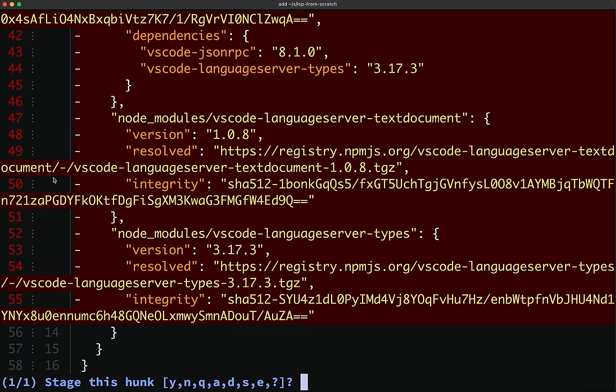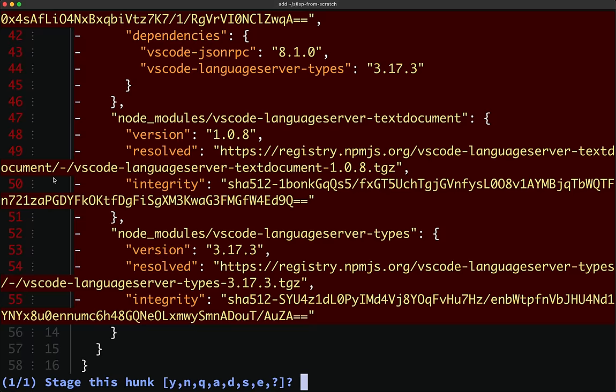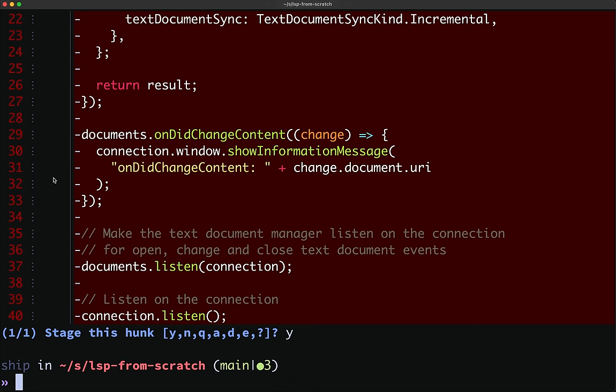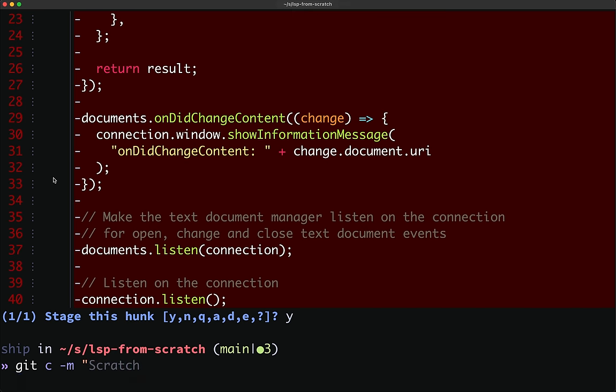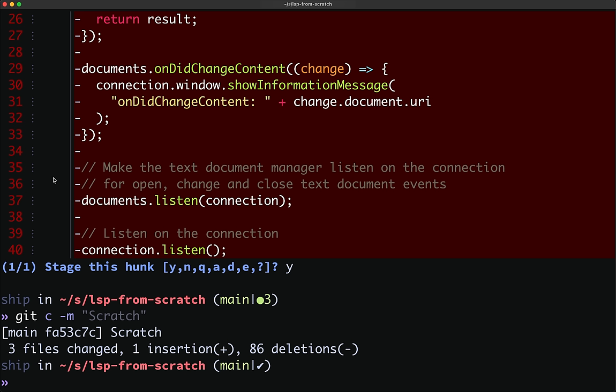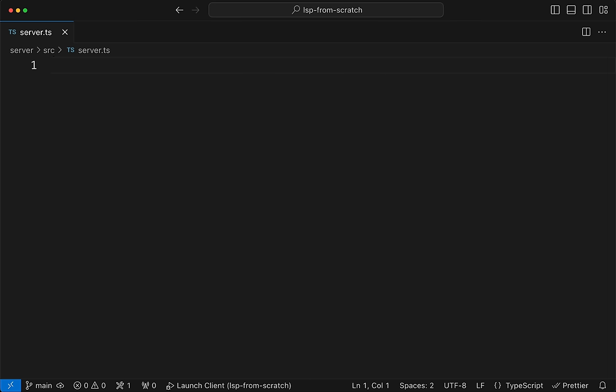We'll also edit our git config to remove the origin — we don't want to accidentally push over the upstream repo. Then we commit our changes. Now we're truly starting from scratch and have nothing here.